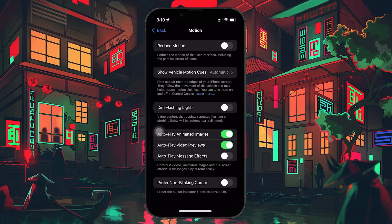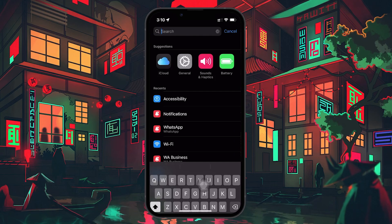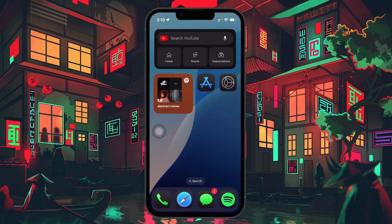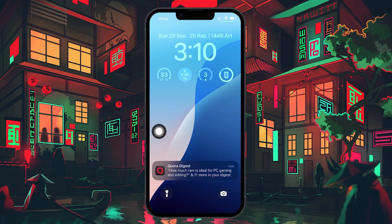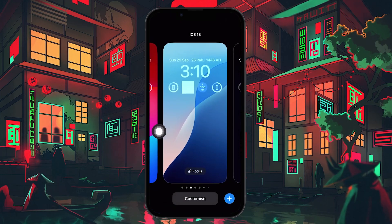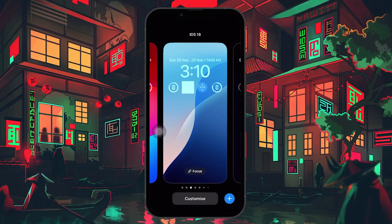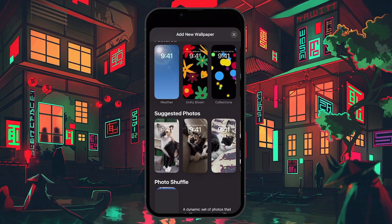Now that we've made sure the necessary settings are configured, let's head over to the home screen. Find an empty space on a screen and long press until the options to customize your wallpaper pop up. Once the customization screen appears, you'll see a plus icon in the bottom right corner — tap on that. At this point, you'll be prompted to select what kind of wallpaper you want to add.